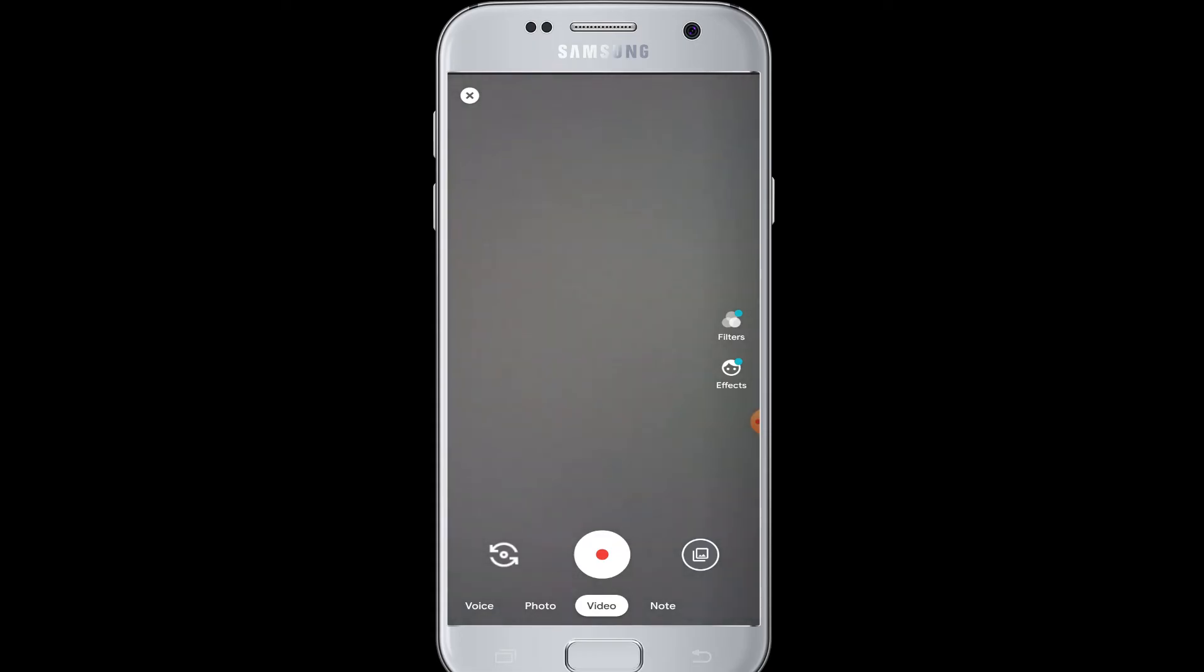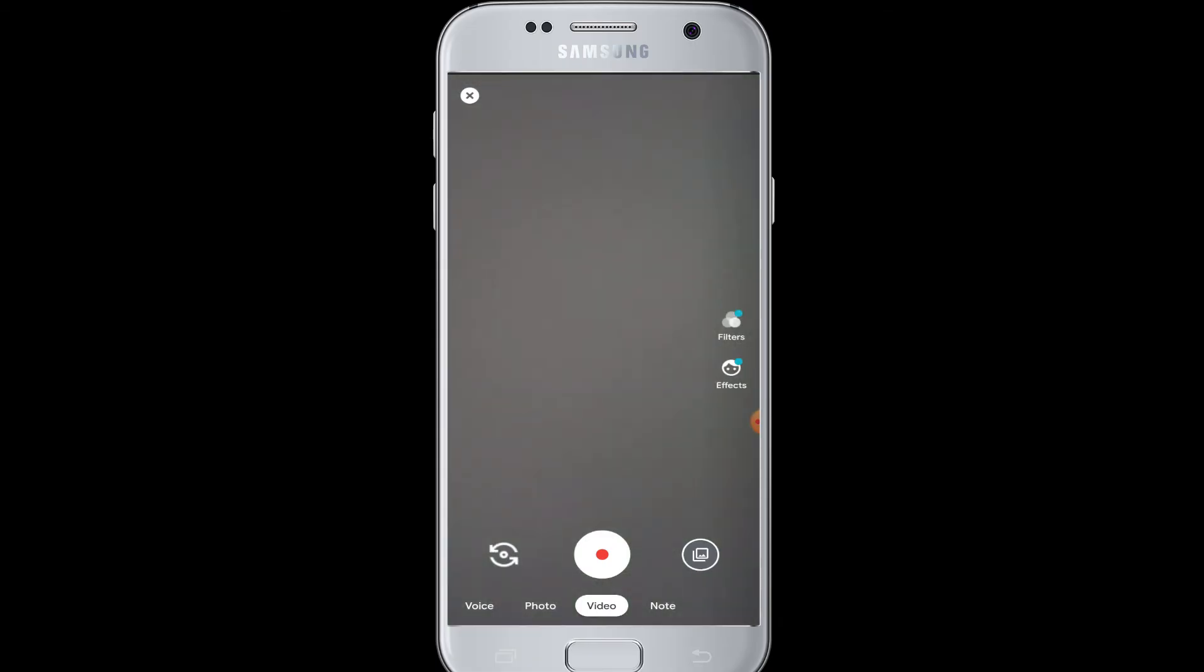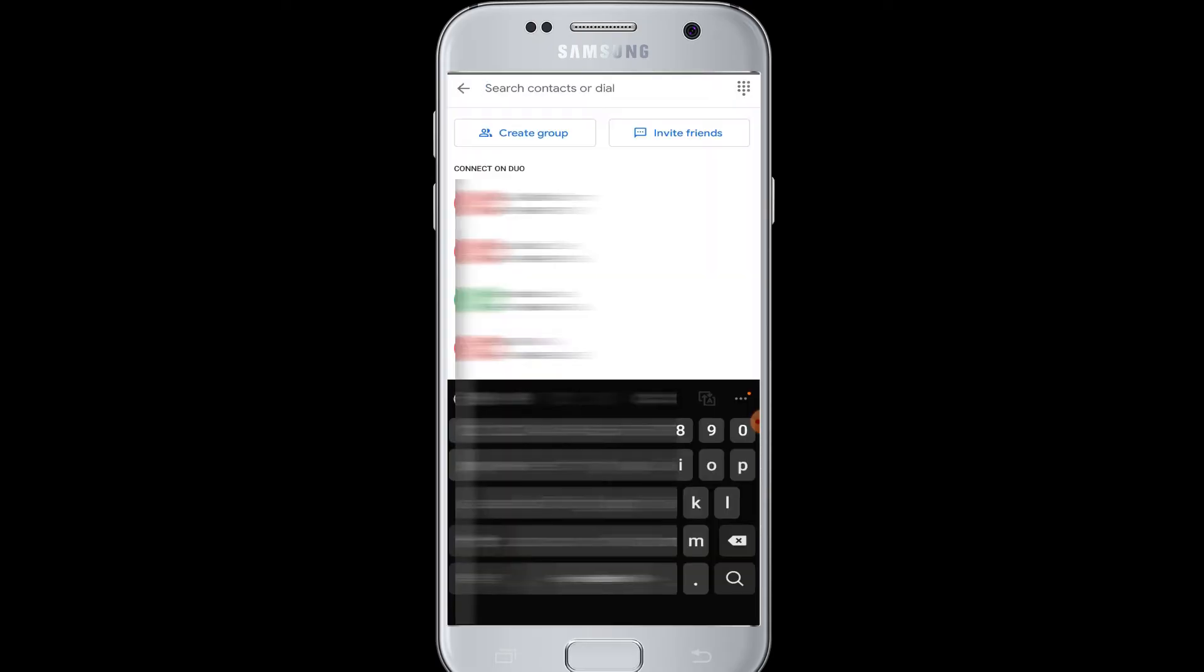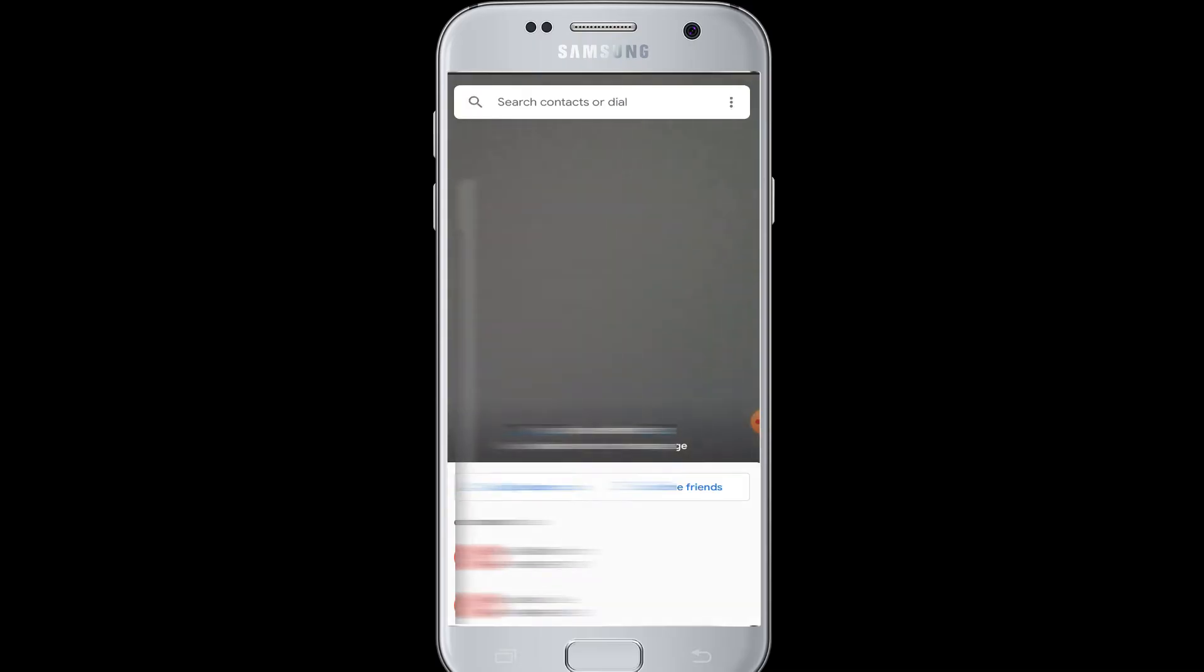camera - beside the record button there is a camera flipping button, so you can tap it and it will flip your camera. Next, at the top of your screen there is a search button which will help you search your contacts, and beside it is